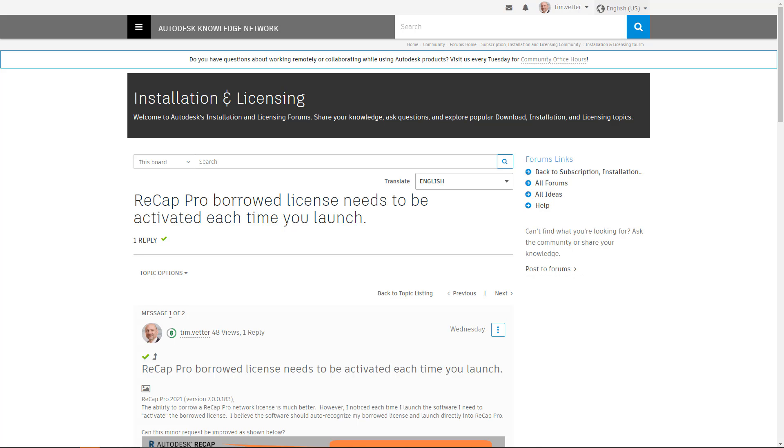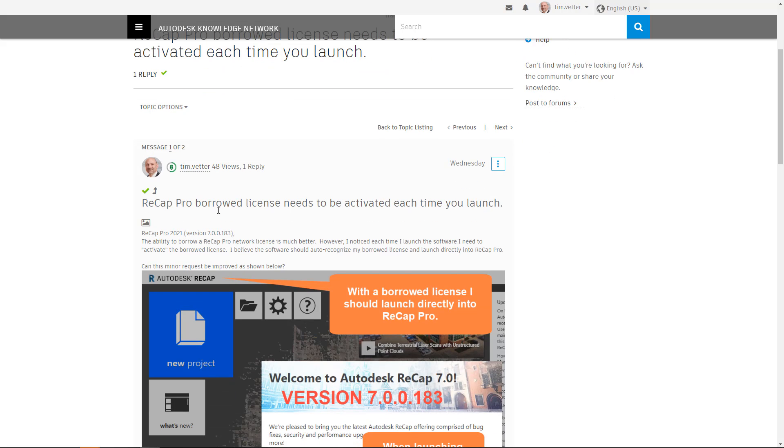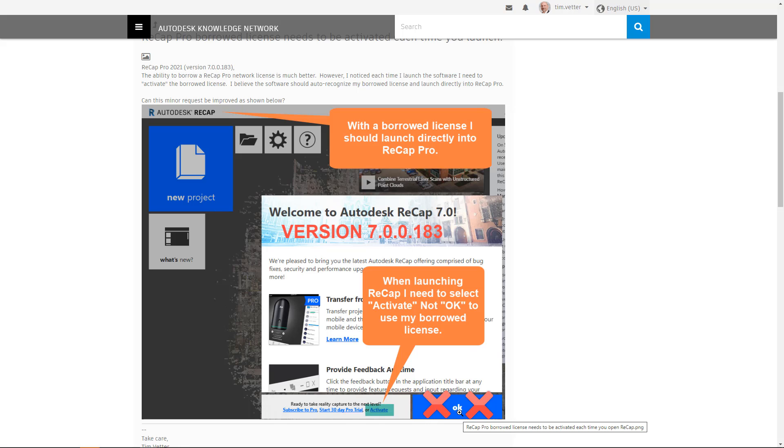Hi everyone, this video is to address the Recap Pro Borrowed License that needs to be activated each time you launch. With the newest release, 2021 version 7.0.0.183, they made a great improvement to this Borrowed License workflow. However, you still have to hit this activate button - not okay - when you launch Recap to get into the Pro version.